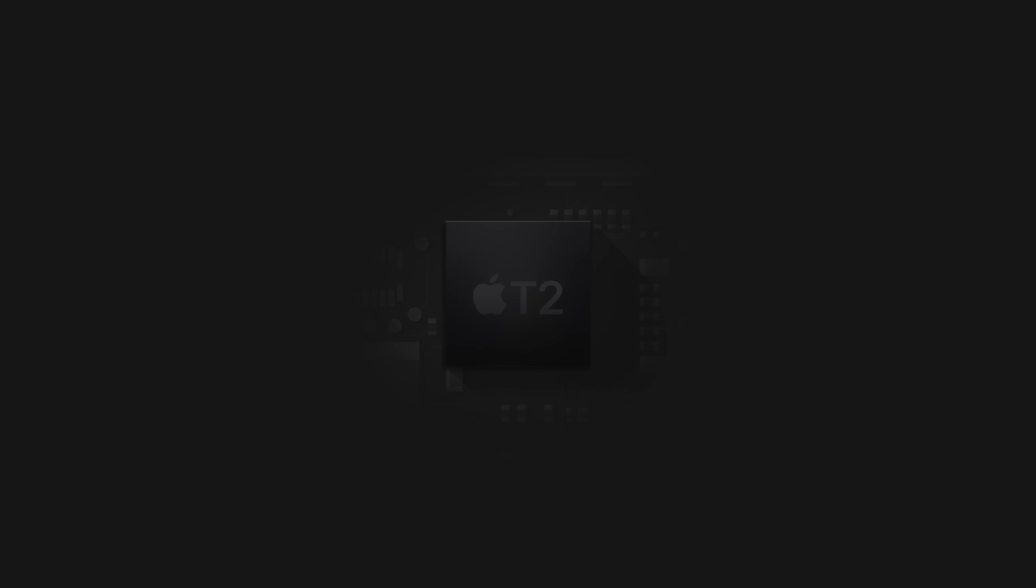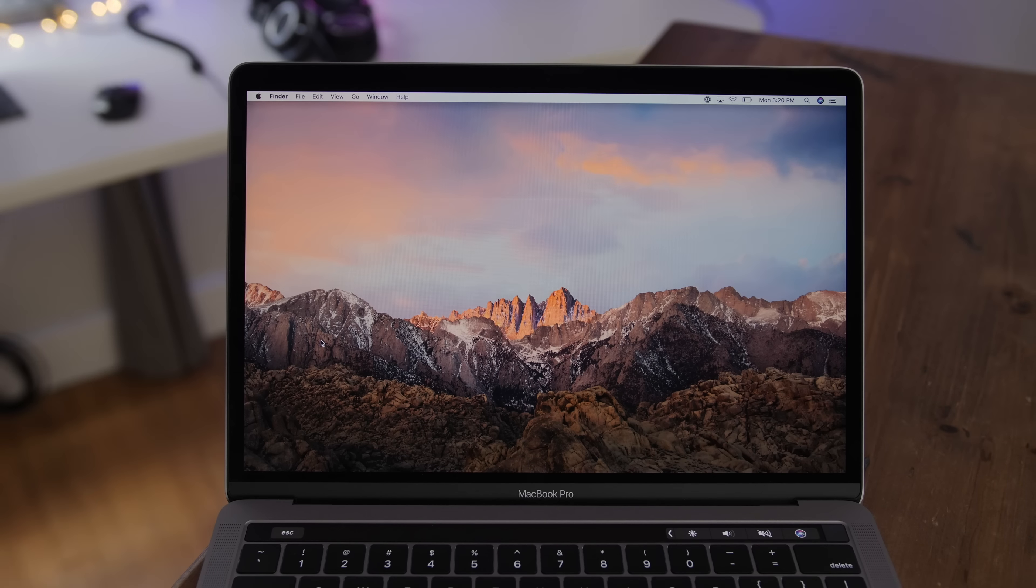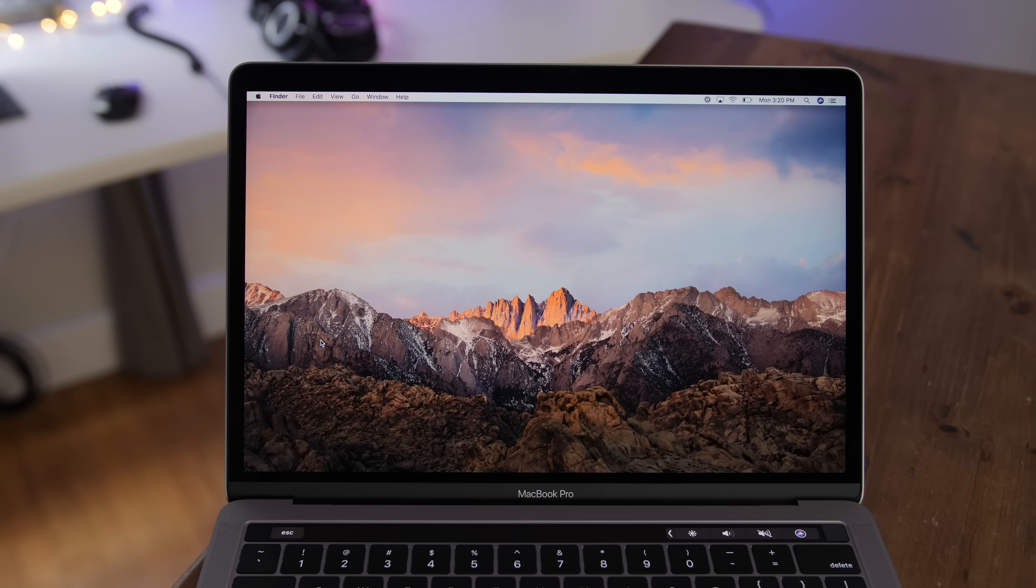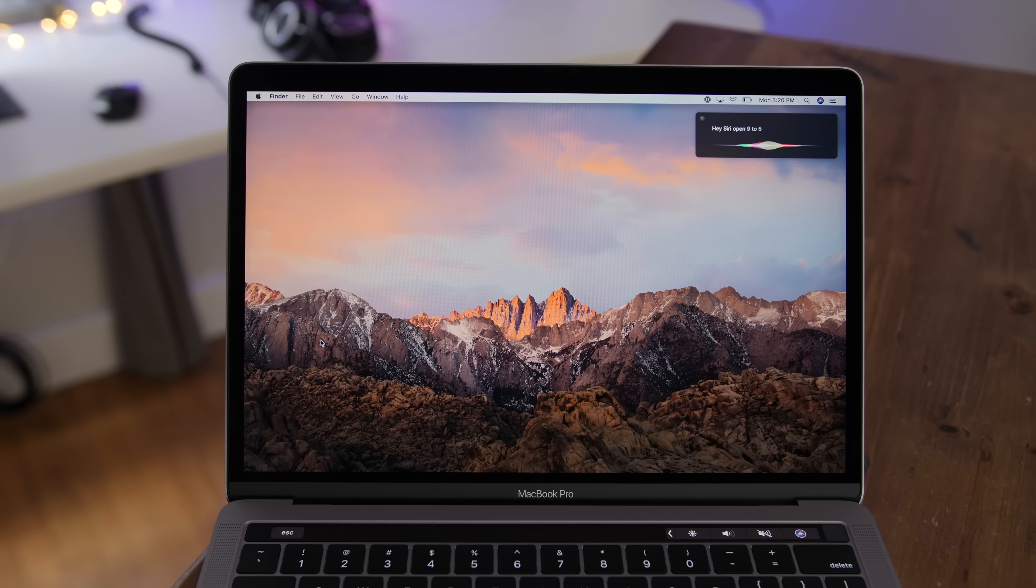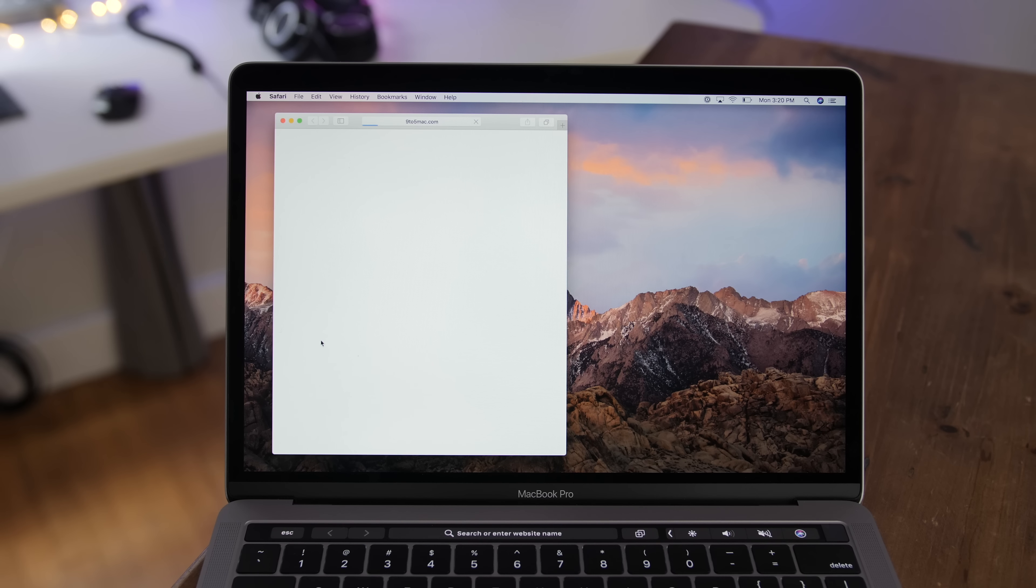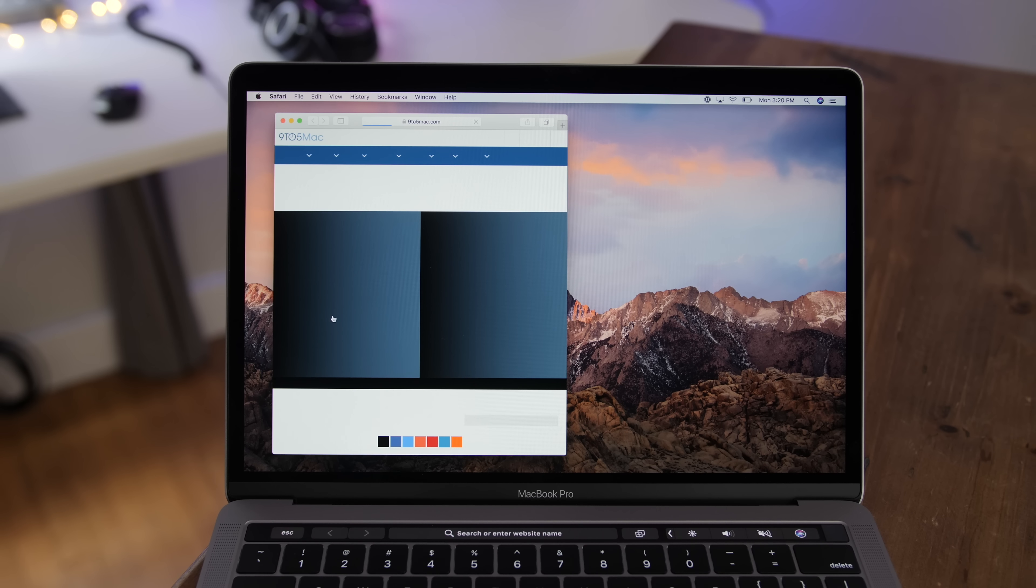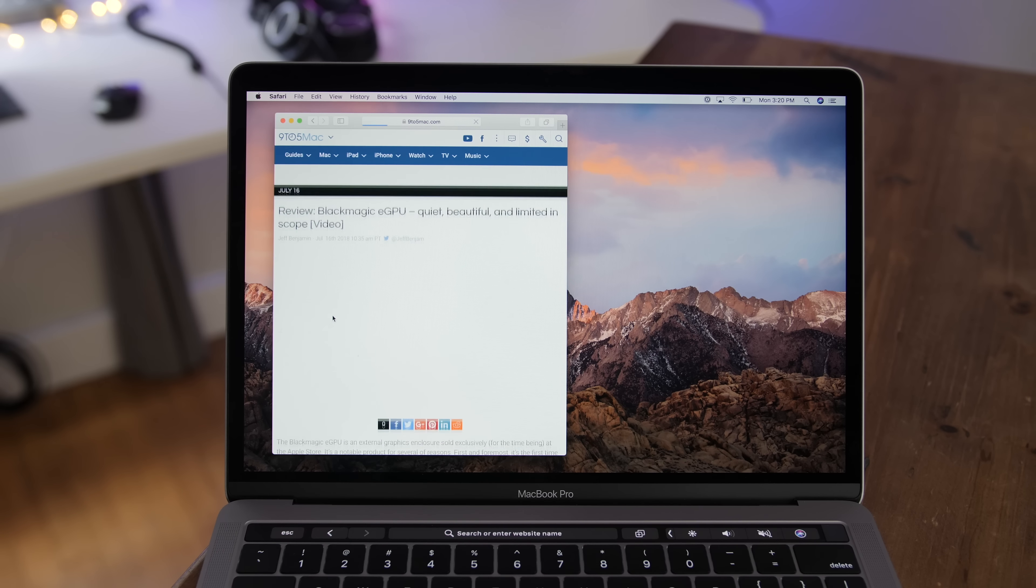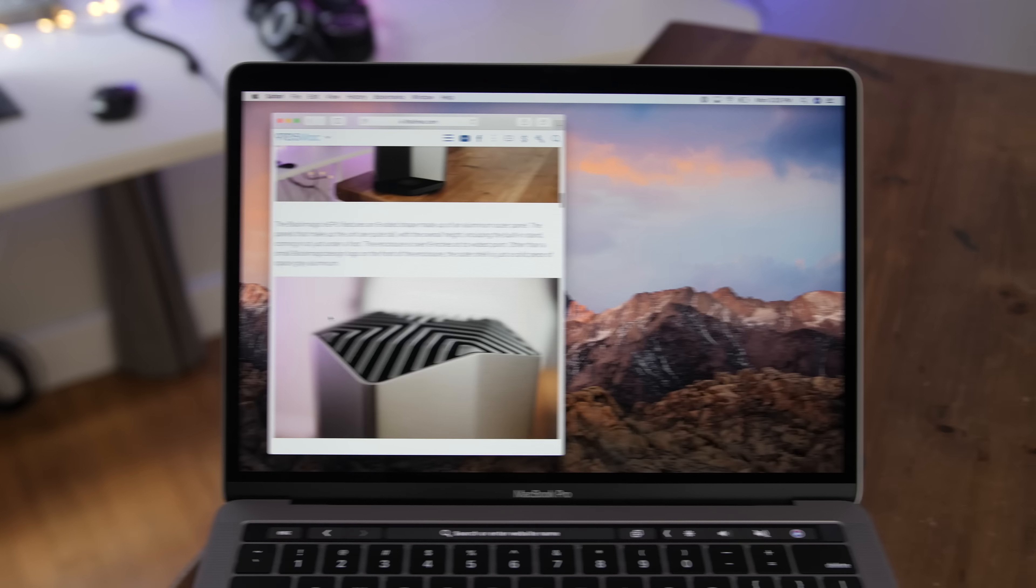The T2 chip from Apple first debuted in the iMac Pro, and now it comes to the MacBook Pro, and it consolidates many of the controllers like the audio and storage controller. Plus it helps out with encryption and secure boot. Hey Siri, open 9to5mac.com. But this is what's most impressive, at least from a user-facing perspective. Hey Siri support for the first time on the Mac.